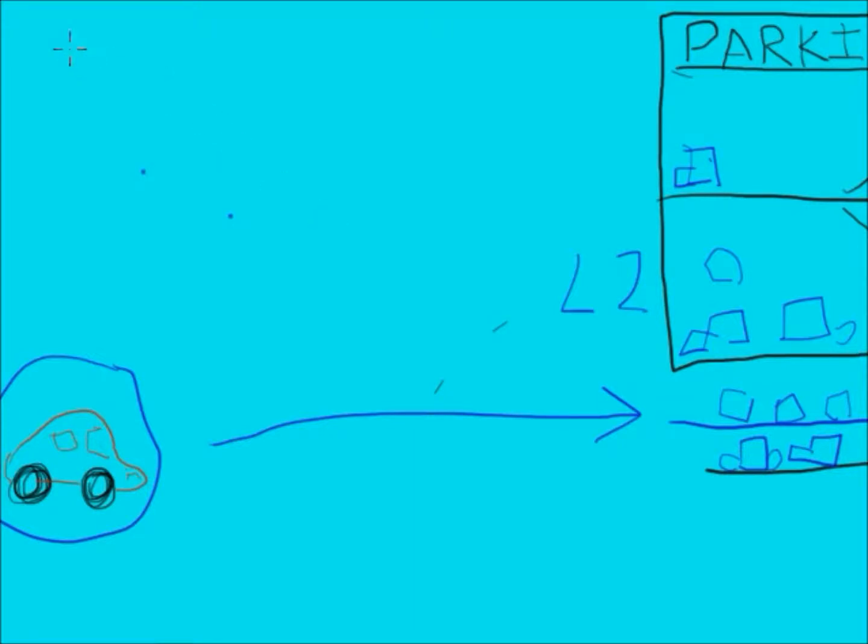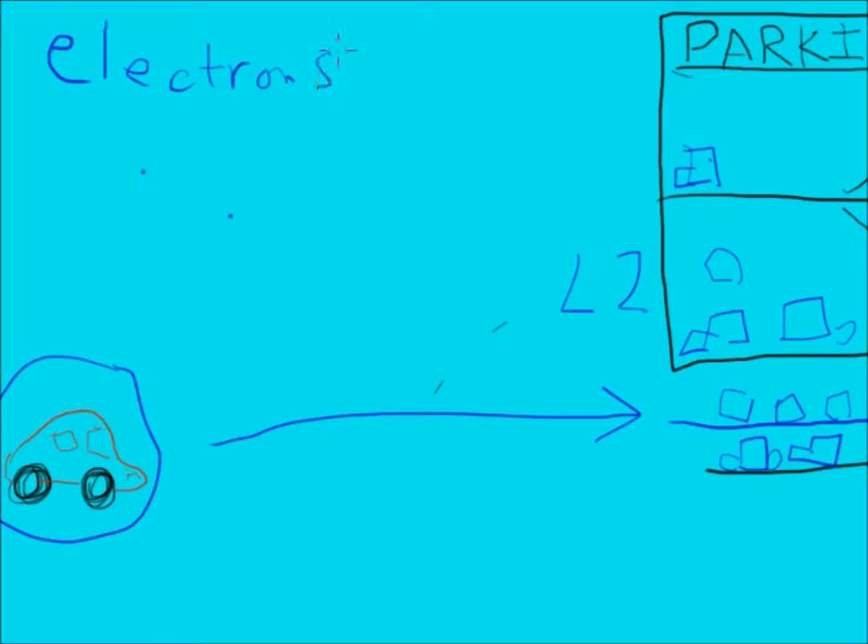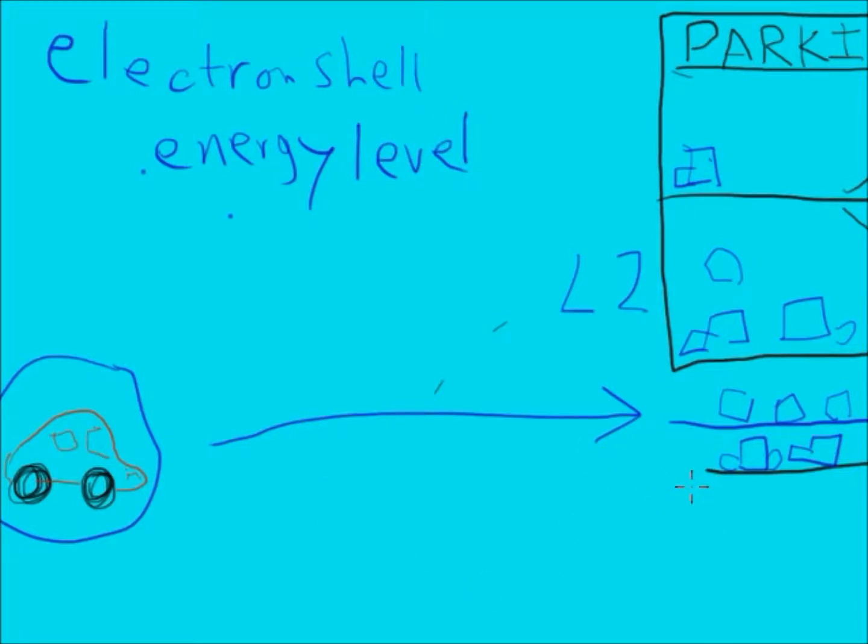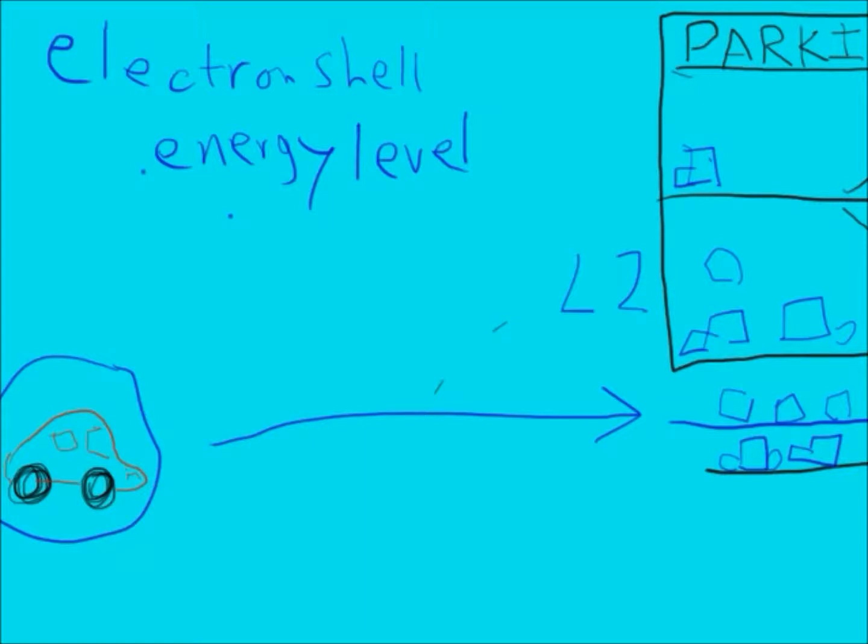You can think of an electron shell also as an energy level. And it works much the way parked cars do. The nucleus is the store or the shop where you want to go, and you want to park as close as you can, so all the cars stay on the first level as long as there's space there.